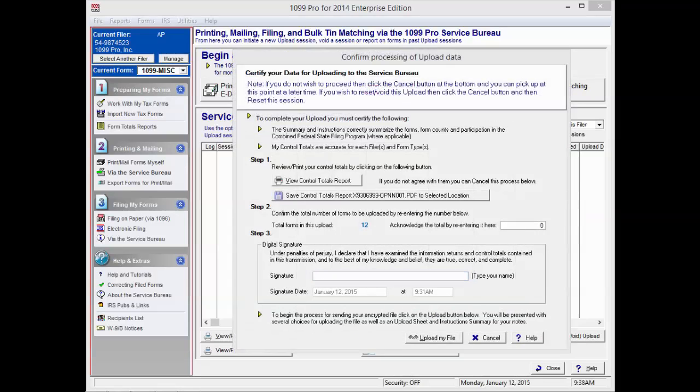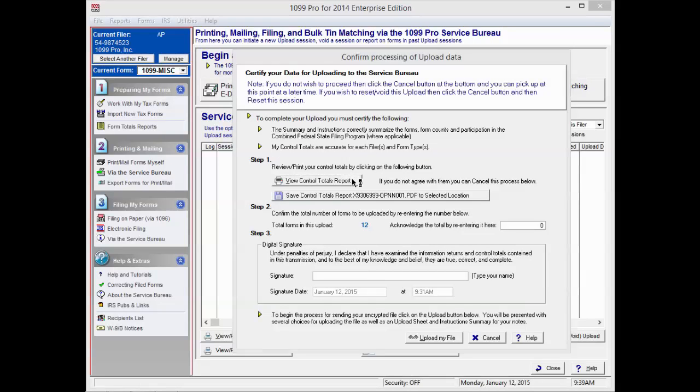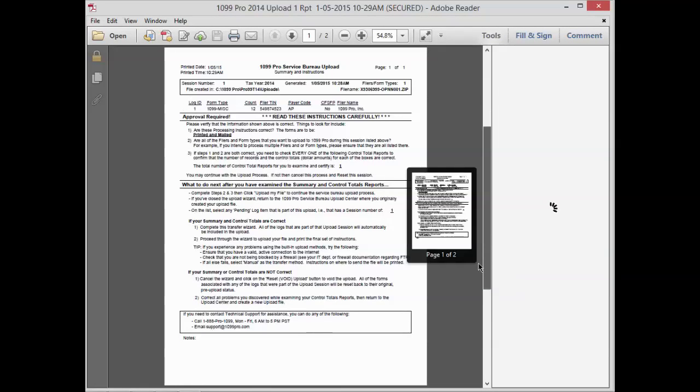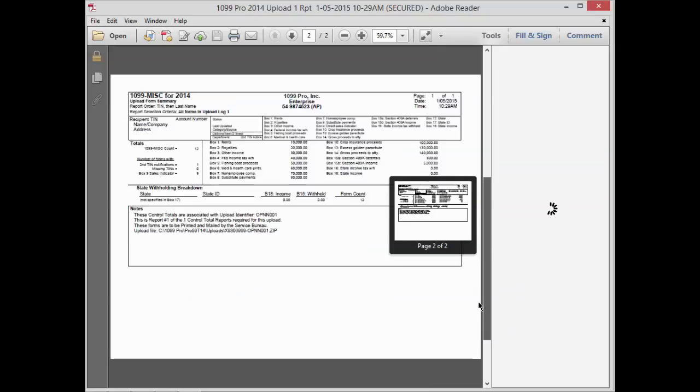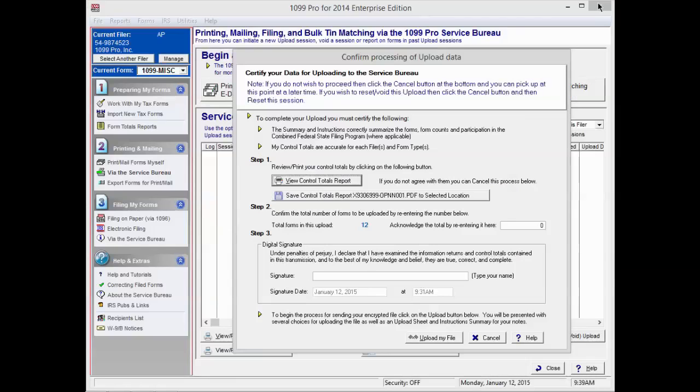A pop-up screen will appear asking you to confirm your data before uploading to the Service Bureau. After reading the top of the screen carefully, click on the View Control Totals Report button under Step 1. Your report will appear in a new window. Please read the instructions on the first page carefully. Then confirm your totals on the following page or pages. Now close the window.